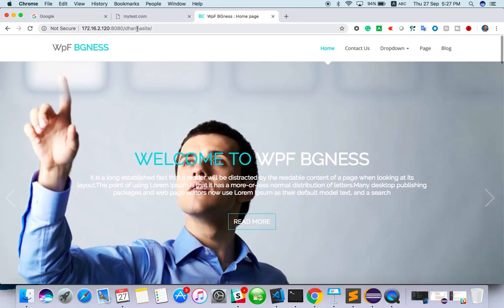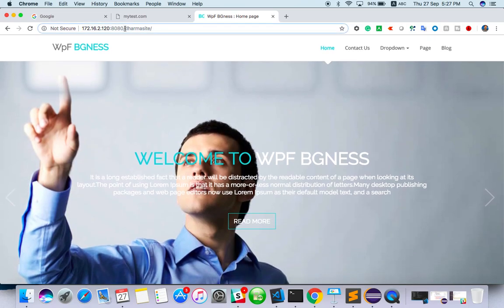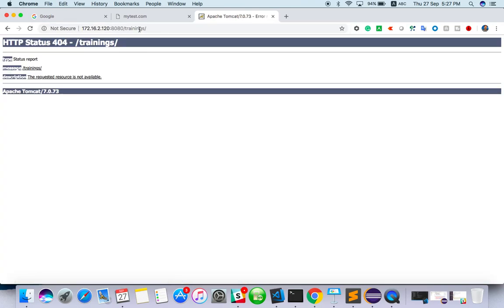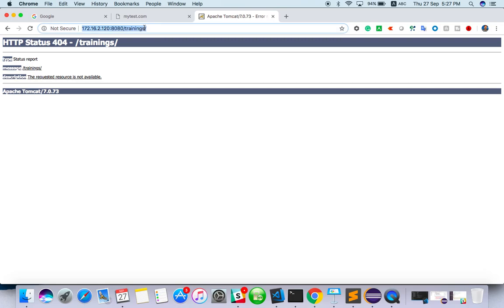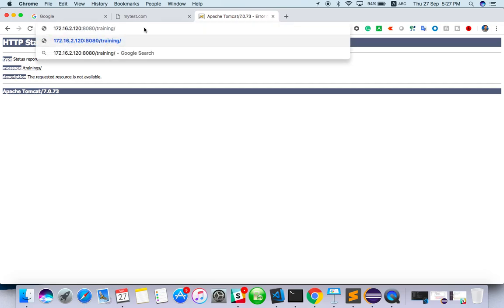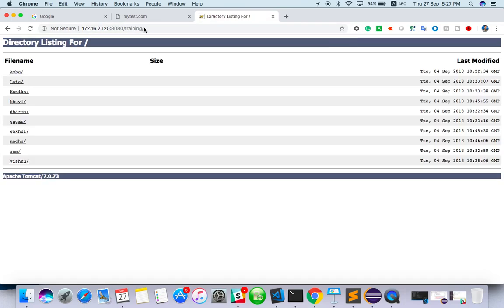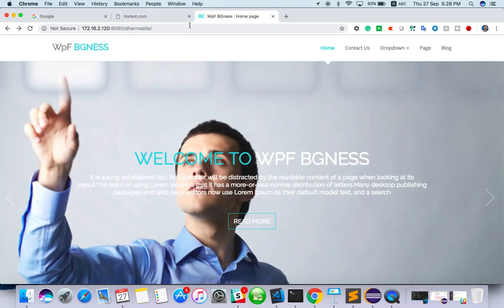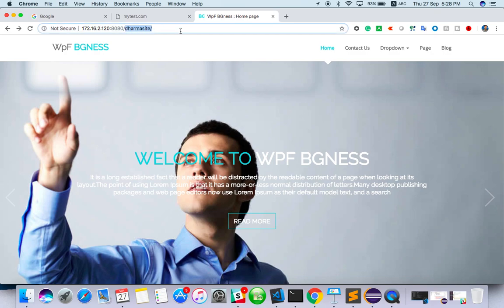And we can check training also. See lot of trainings or training. I am not sure. You can see some training folder inside. You can see directory. So this is what the server is.